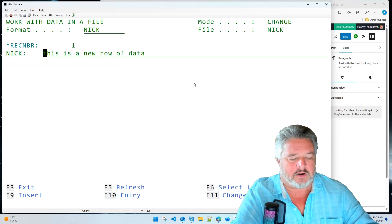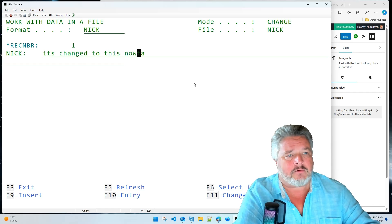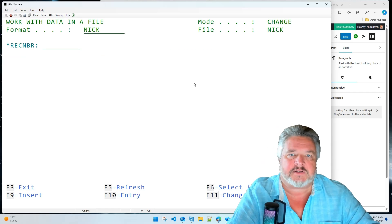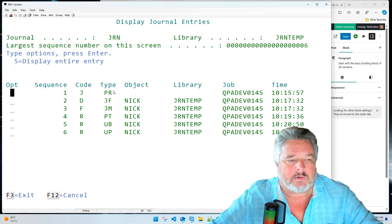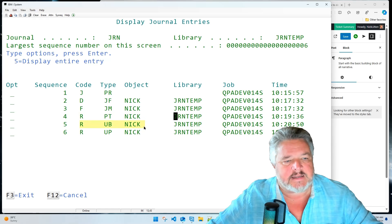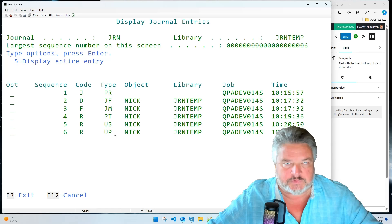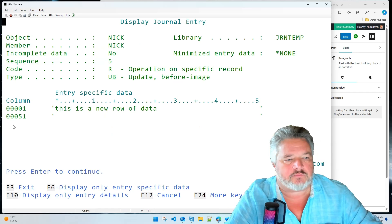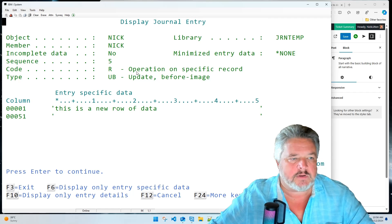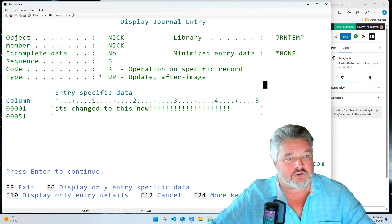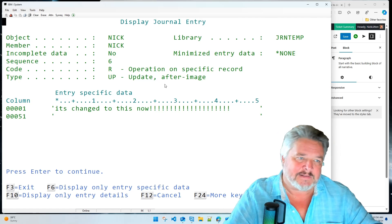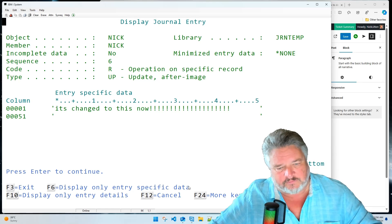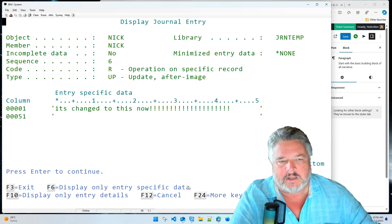Let's go and edit that data again with UPDDTA and change the row. Here's the new data; I press Enter to update the file, come out, and display the journal. Now we see more entries: the original PT (put), then an update before image (UB) and an update after image (UP). So here's what the row was — 'this is a new row of data' — and here is what it changed to. I'm not sure why IBM didn't call it UA instead of UP, but you can use the function keys at the bottom to look at all different values in the journal receiver.